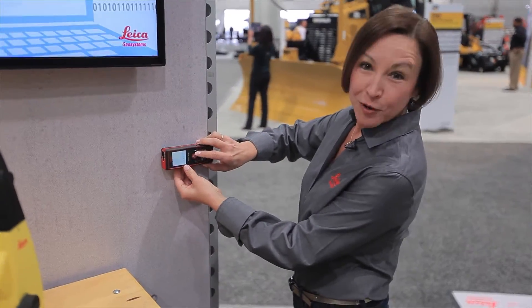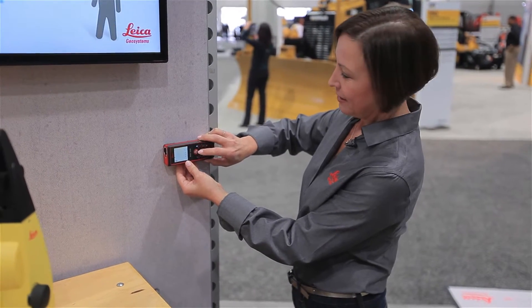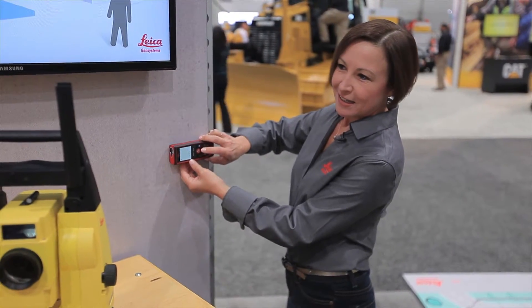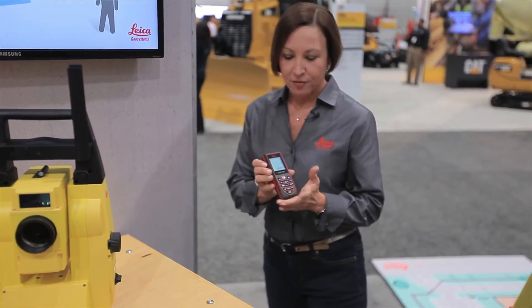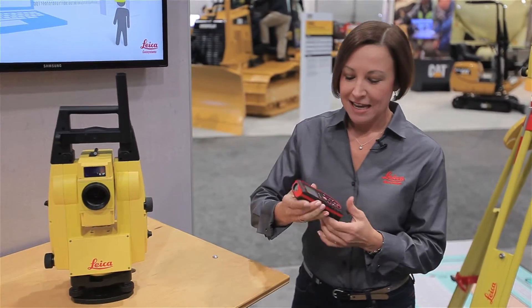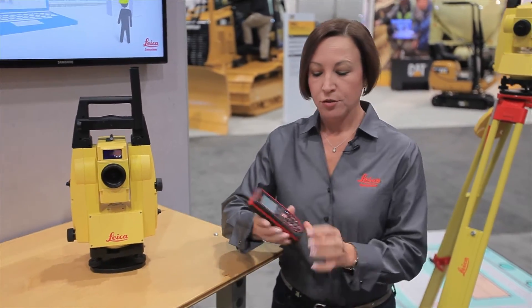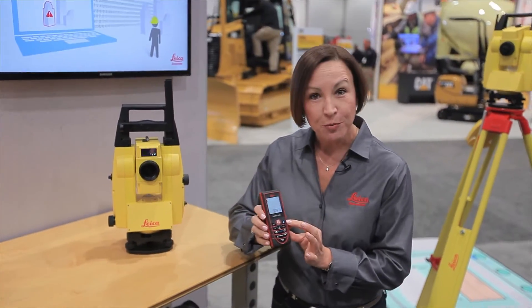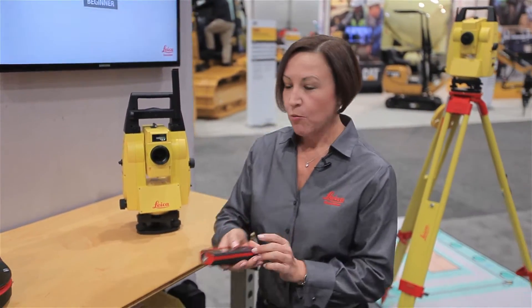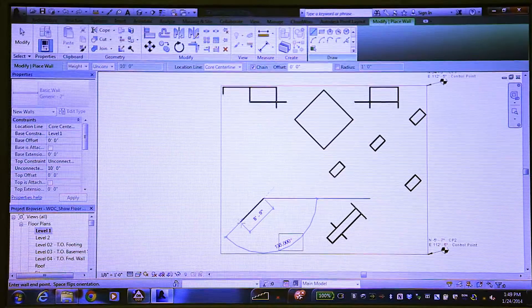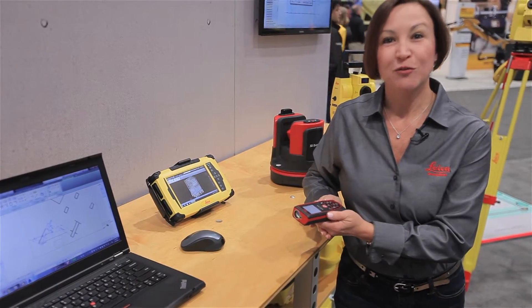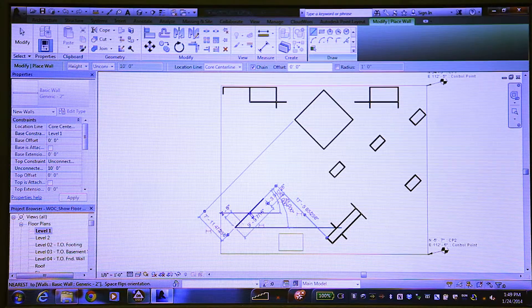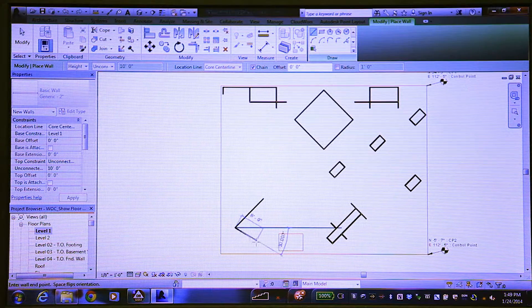We'll take our first dimension here — just press the red button. We see that we have a dimension of 9 feet, and now we're going to press the Bluetooth button, and watch what happens on the screen. And now we've just created BIM on the fly. Our wall has been created, so now we've set our direction.